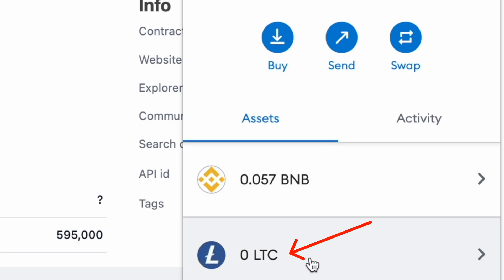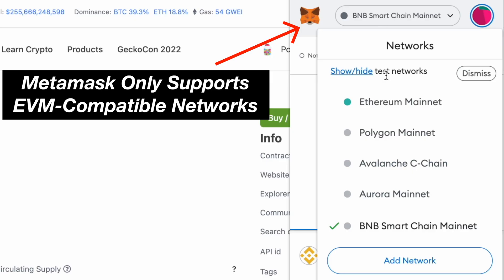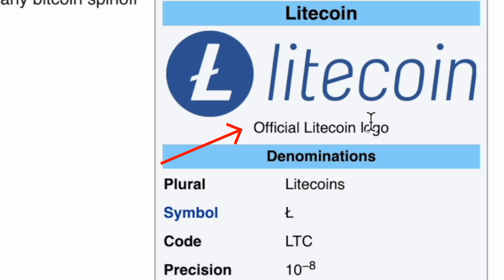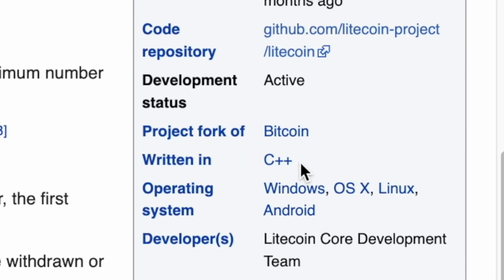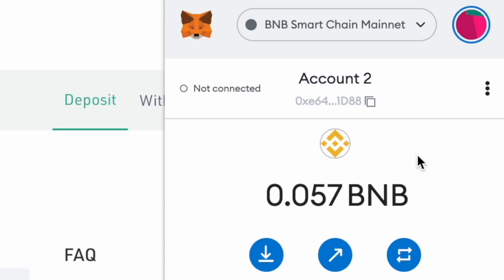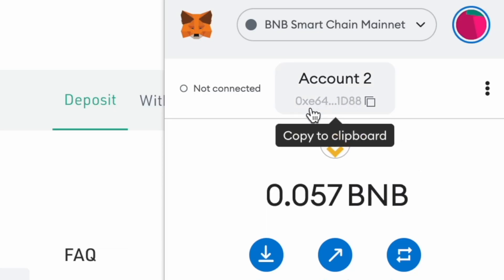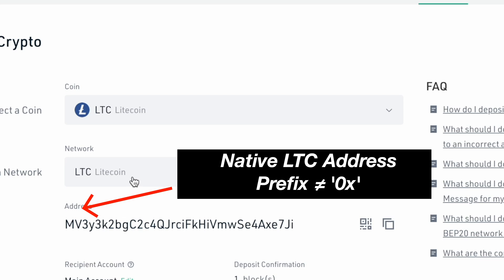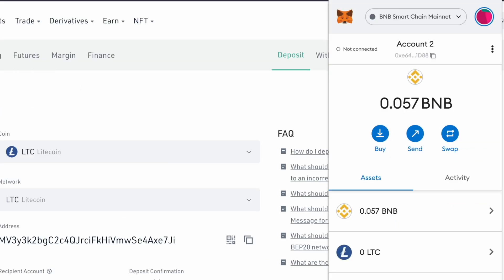Litecoin can only be added to your MetaMask wallet on an EVM-compatible network. This is because the native Litecoin network uses the C++ programming language. In contrast, an EVM-compatible network uses the Solidity language. A MetaMask deposit address starts with the prefix 0x, while a native Litecoin address does not.